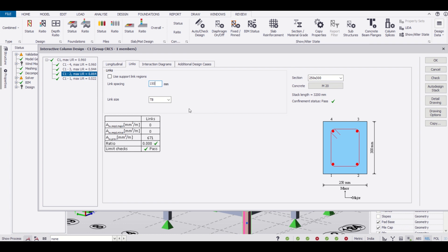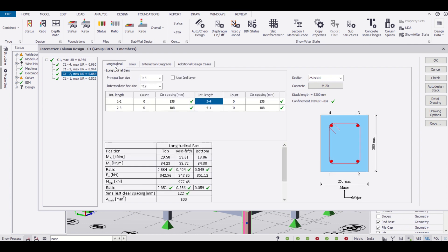We have 8mm tie bars at a spacing of 150mm. By using this interactive design, we can check the design of our ties as well as our main reinforcement. That's all for today. In this video we have learned how to use the interactive design in Tecla Structural Designer.